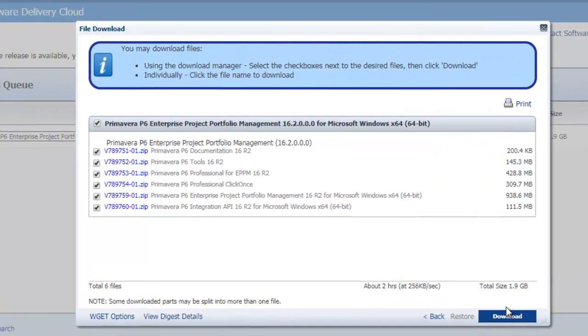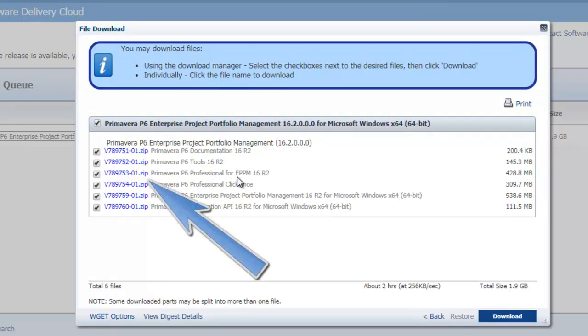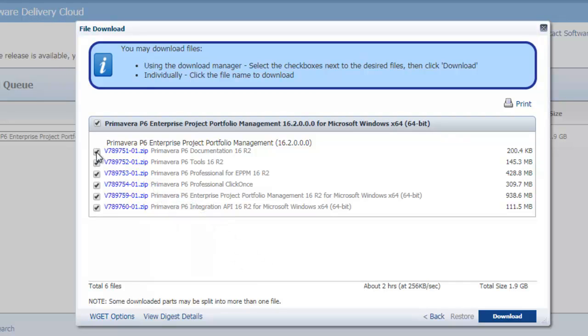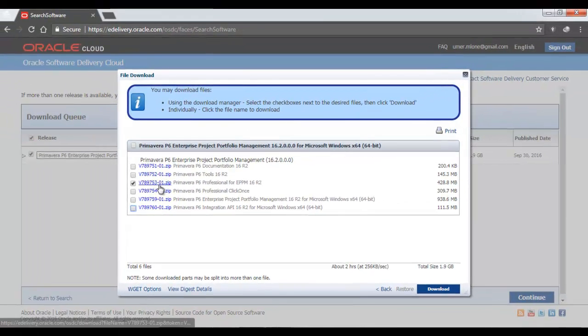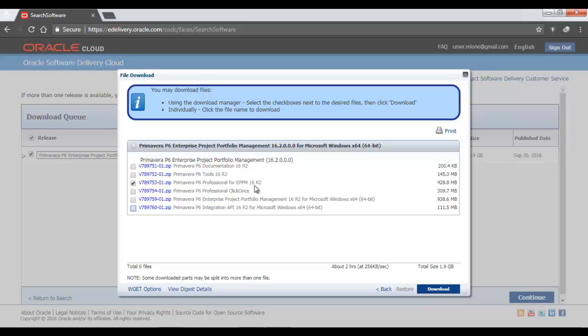After you click Continue, it will give you the list of the files that are present here which we are going to download. Since there are a total of six files, first ones are documentation, P6 Tools, there is Professional P6 EPPM R2 and there is Click One. The one we are going to download is the P6 Professional EPPM 16 Release 2. Other files we don't need. If you want documentation, you can download it. We don't need P6 Tools. So you can see here I have just selected the file v78975301.zip from P6 Professional for EPPM, and I will click Download.